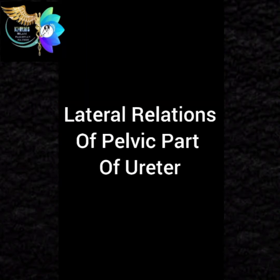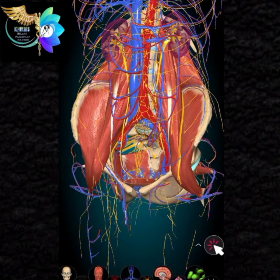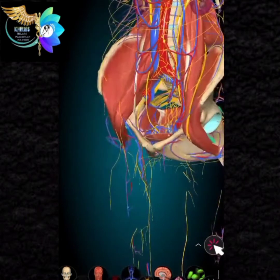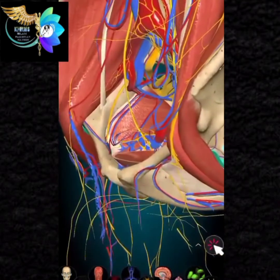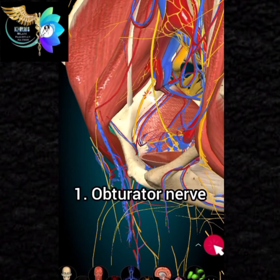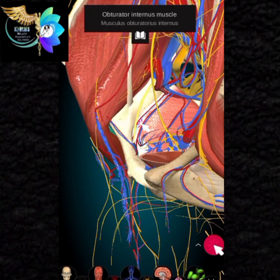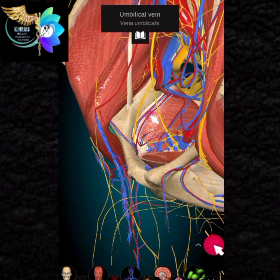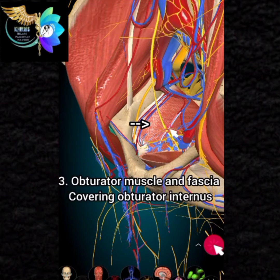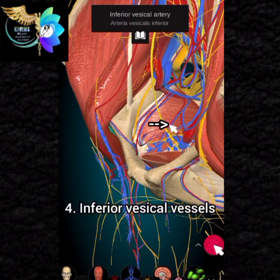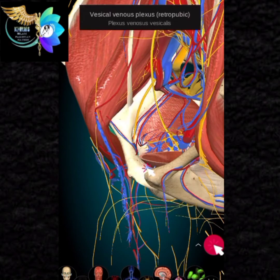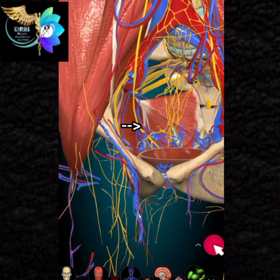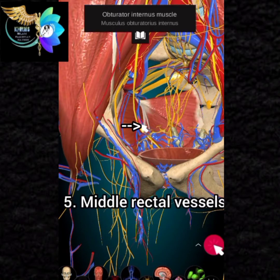Lateral relations of the pelvic part of the ureter — these structures lie lateral to the ureter in the pelvis: 1. Obturator nerve. 2. Obturator vessels. 3. Obturator muscle and fascia covering obturator internus. 4. Inferior vesical vessels. 5. Middle rectal vessels.